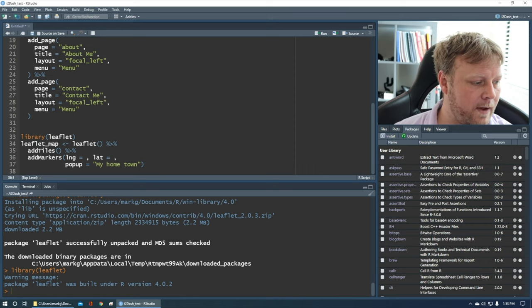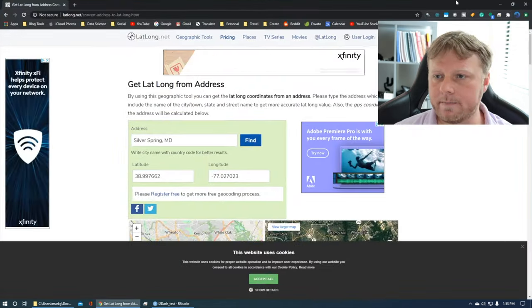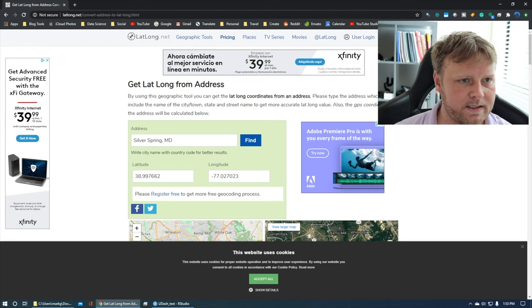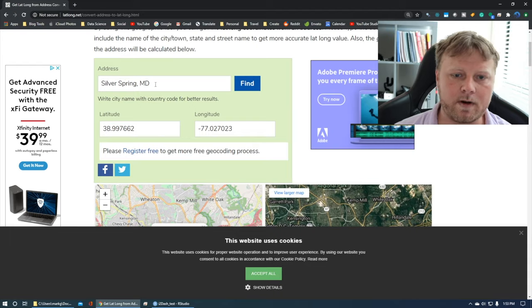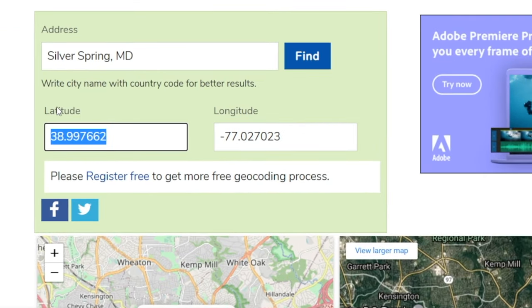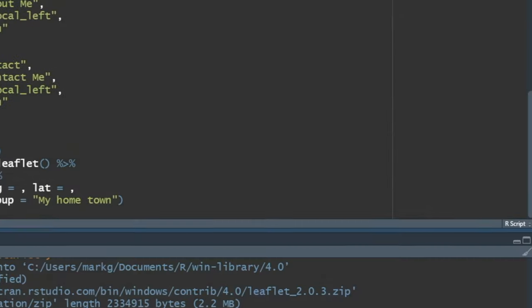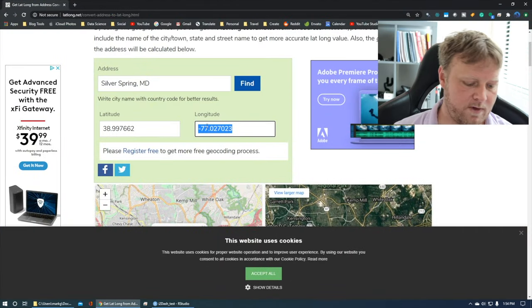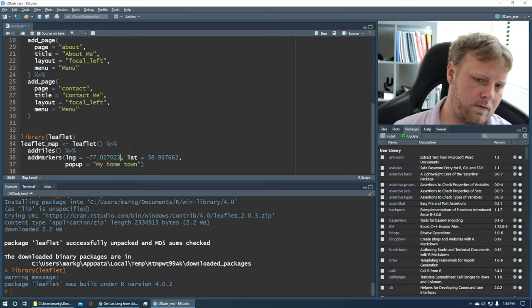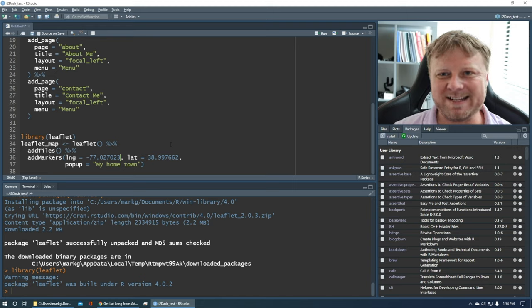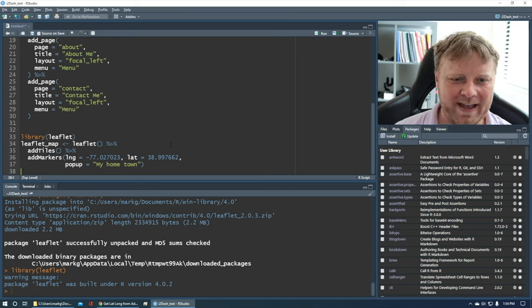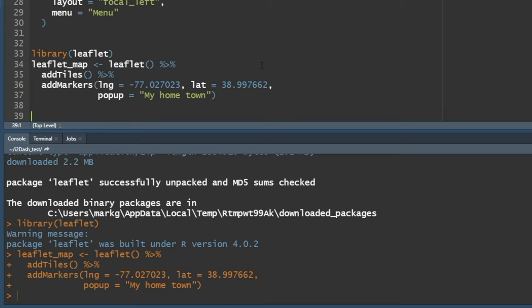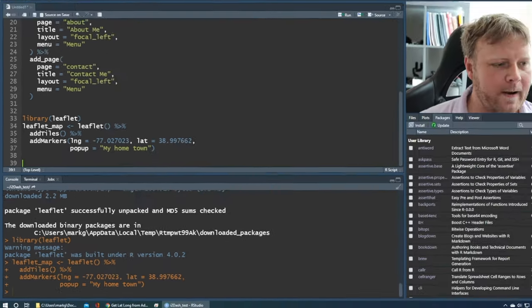To get the longitude and latitude, I went to latlong.net. I put in Silver Spring, Maryland and it gives me the coordinates. My latitude is 38.997 — copy and paste that — and my longitude is negative. Go back to line 34 and hit command enter. No errors, that's always a bonus.